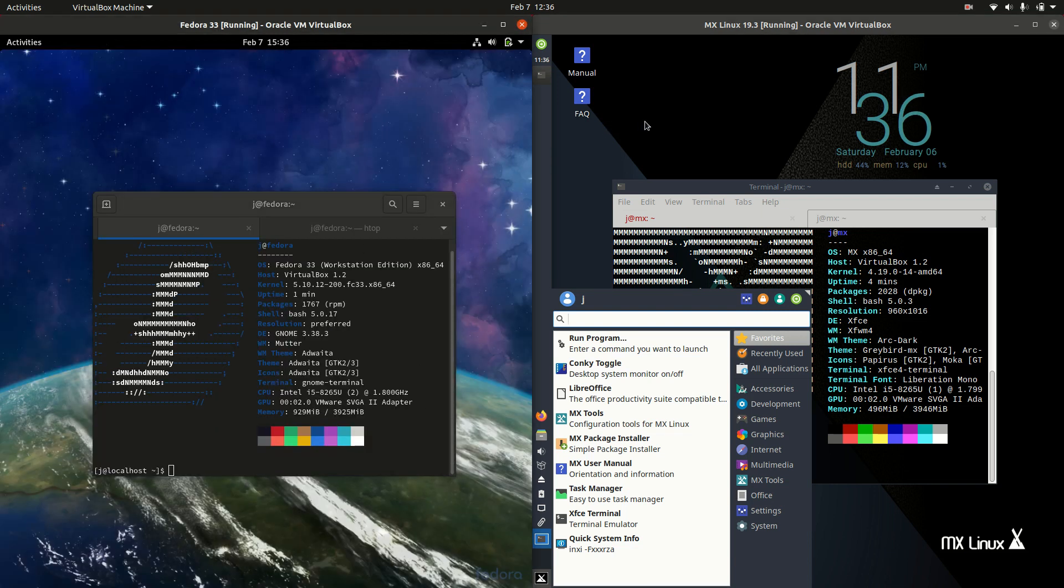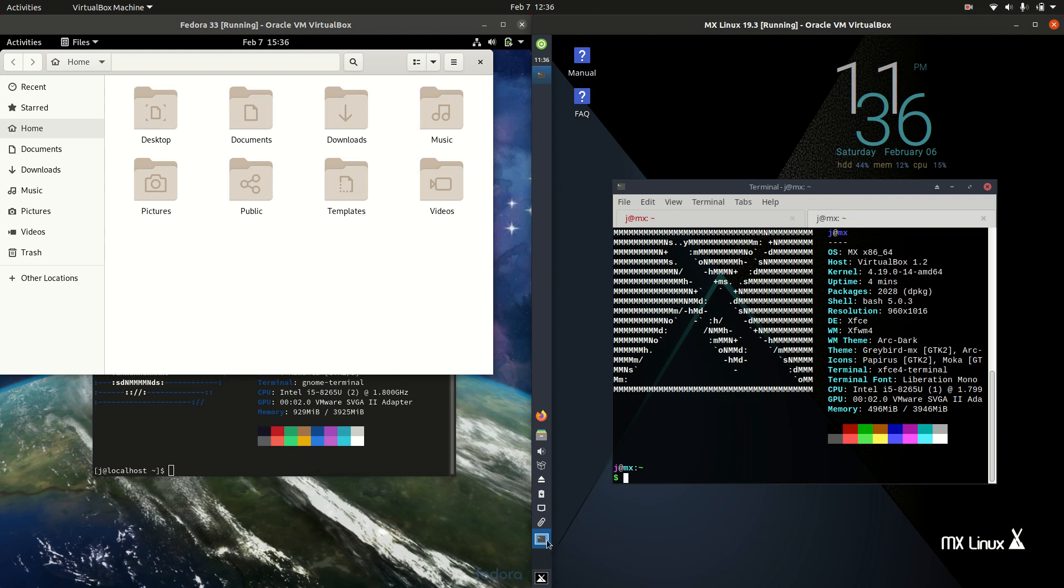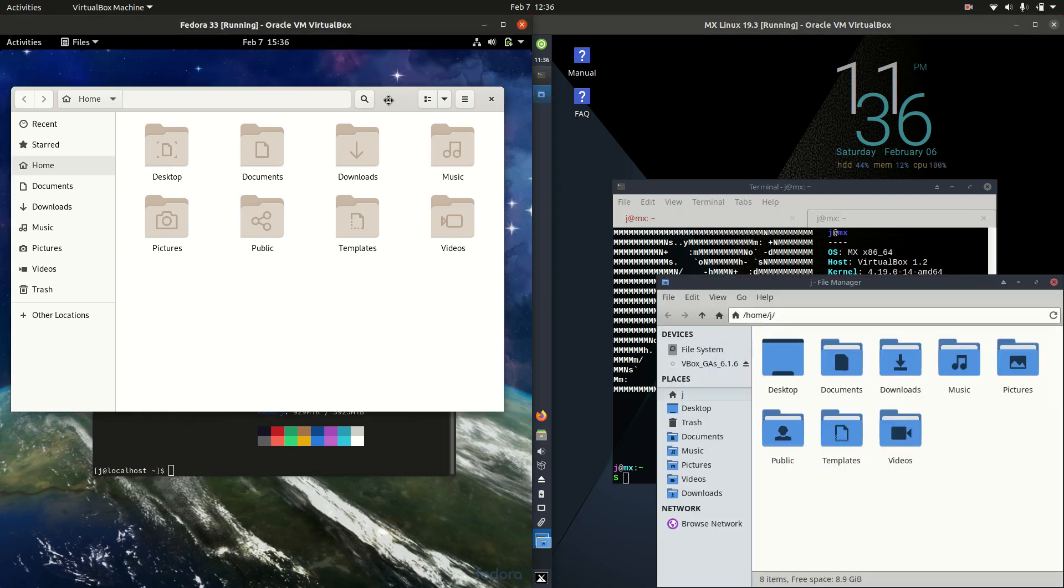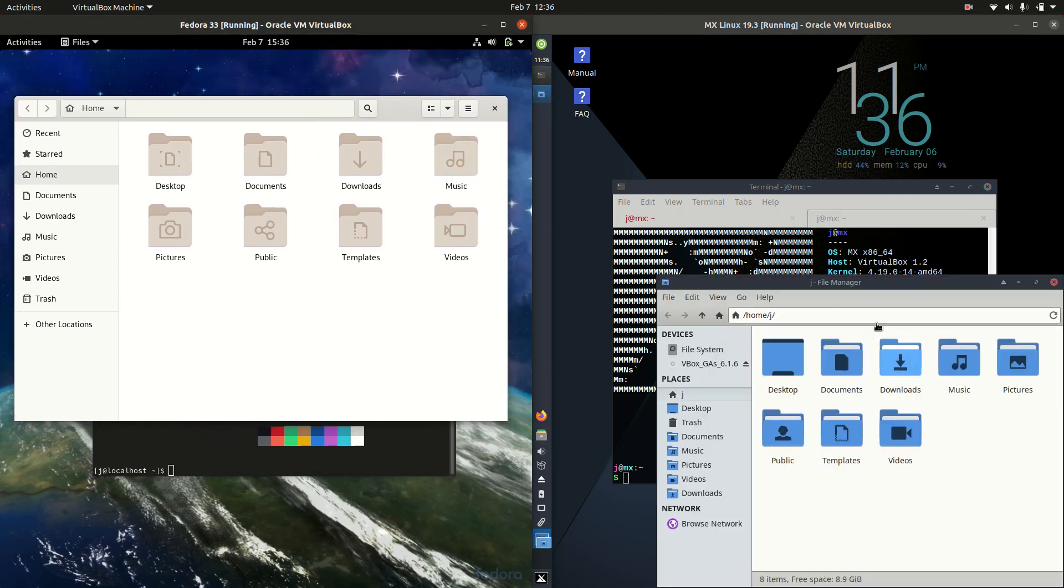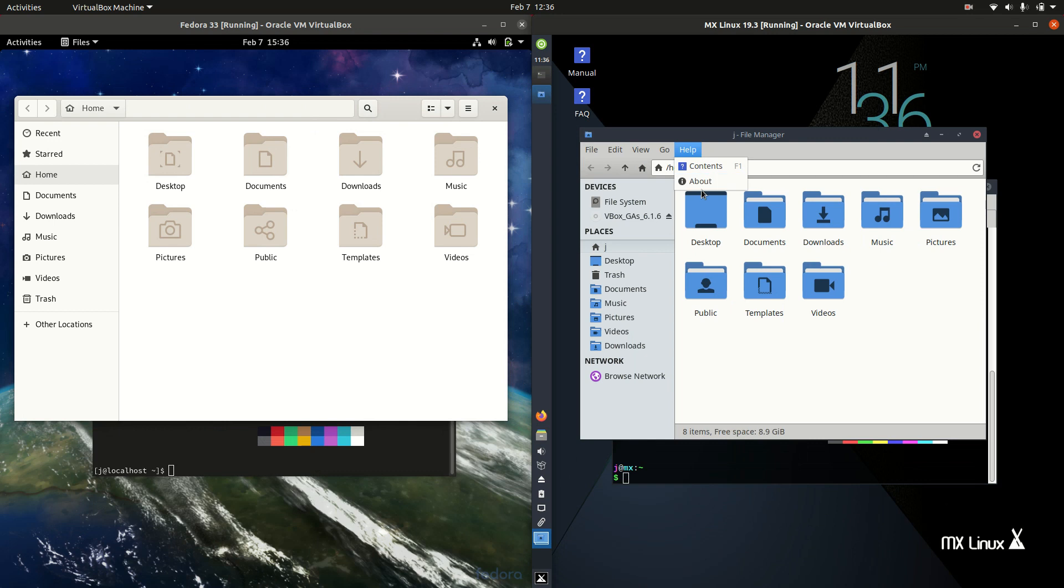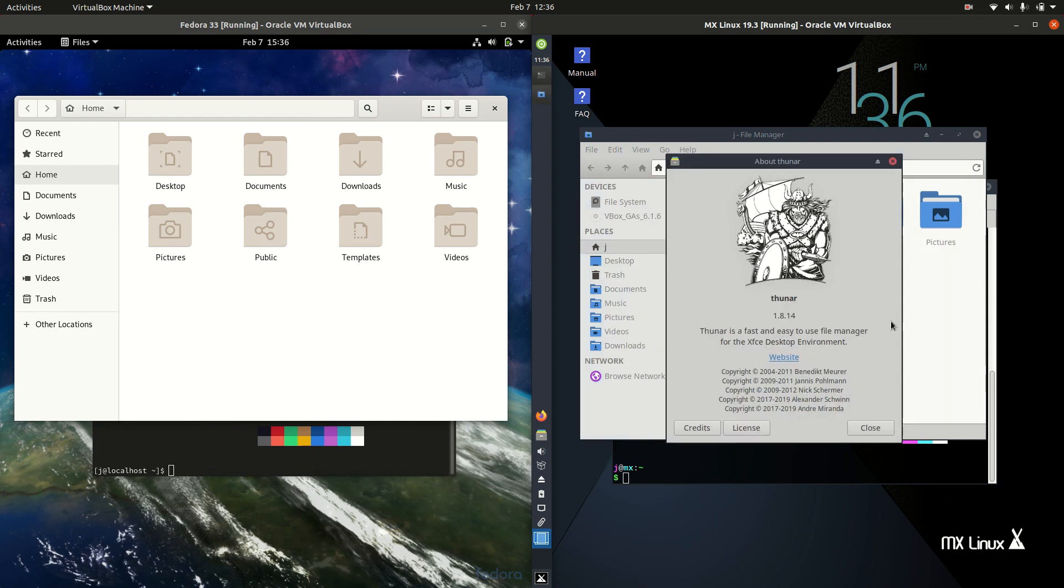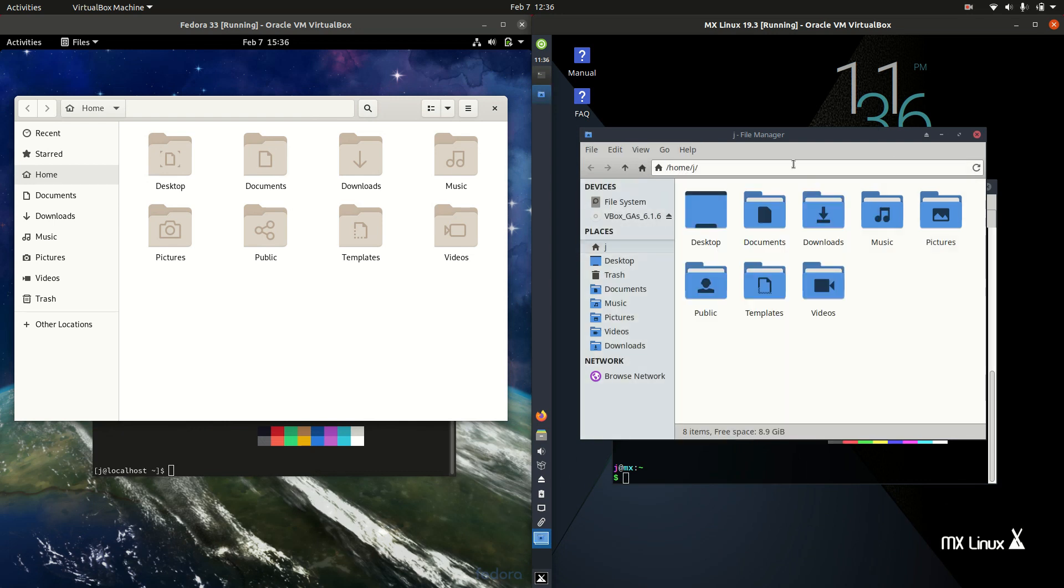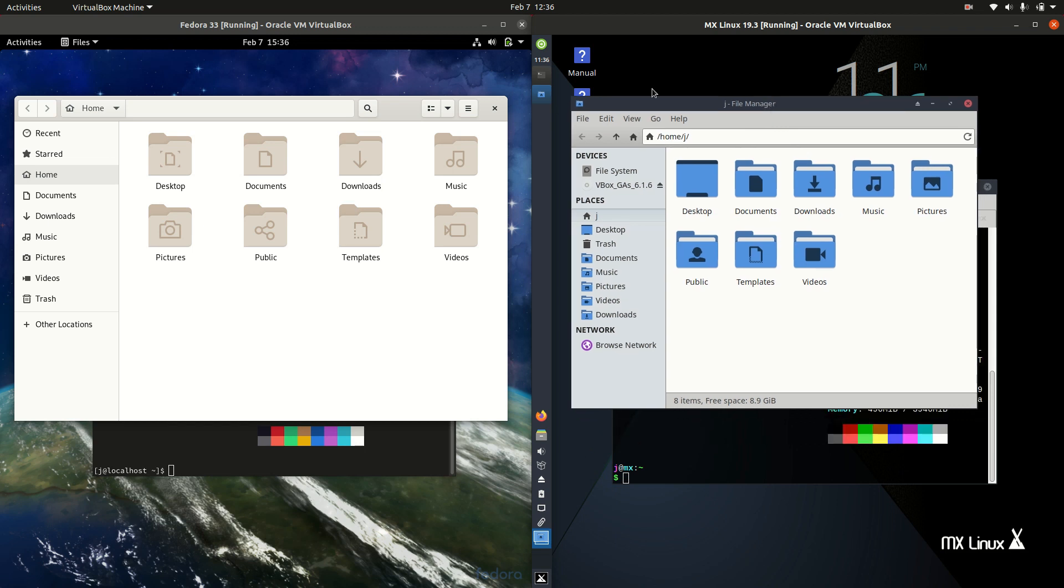If we have a look at the file manager, that will also be a little bit different. This is GNOME Files on the left, and what I believe is Thunar on the right. Yeah, there we go, Thunar. Both fully functioning file managers, but nothing to really write home about there.